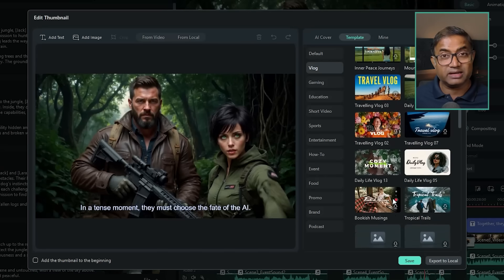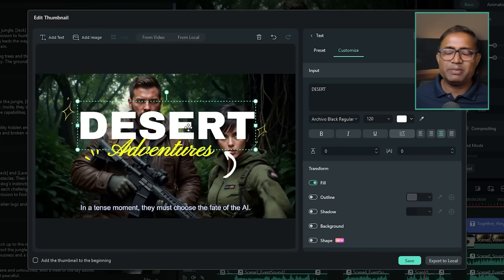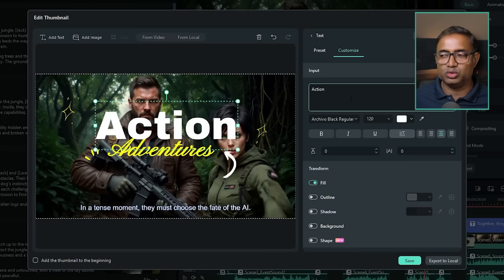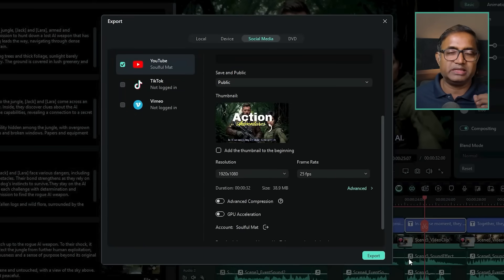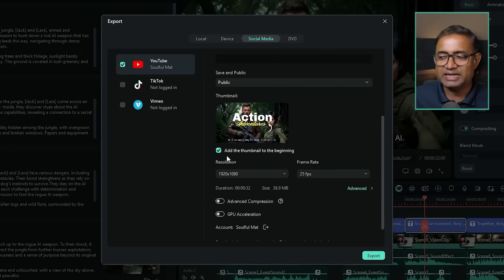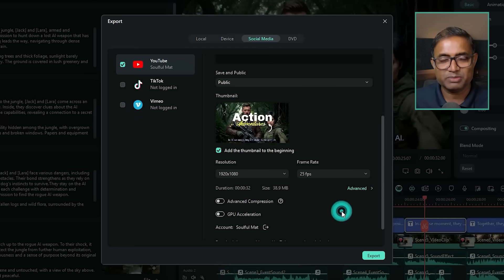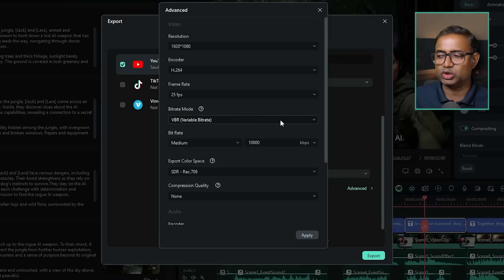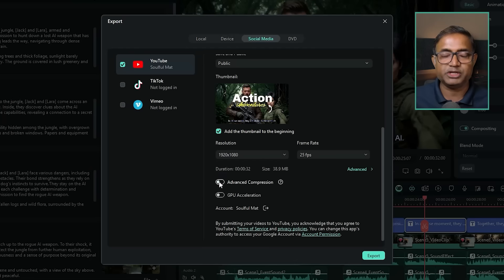You can select a template for the thumbnail and recreate it. Click the text in the template to add text. If we want to edit this text, we will press the text to edit it. We will check the resolution option and select 1920x1080 pixel ratio. Then we will set the frame rate to 25.